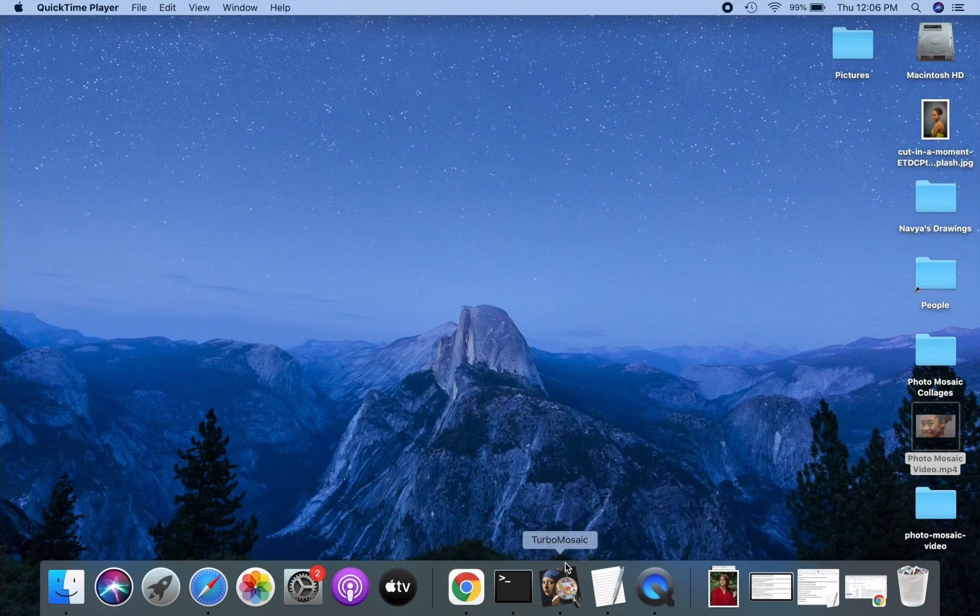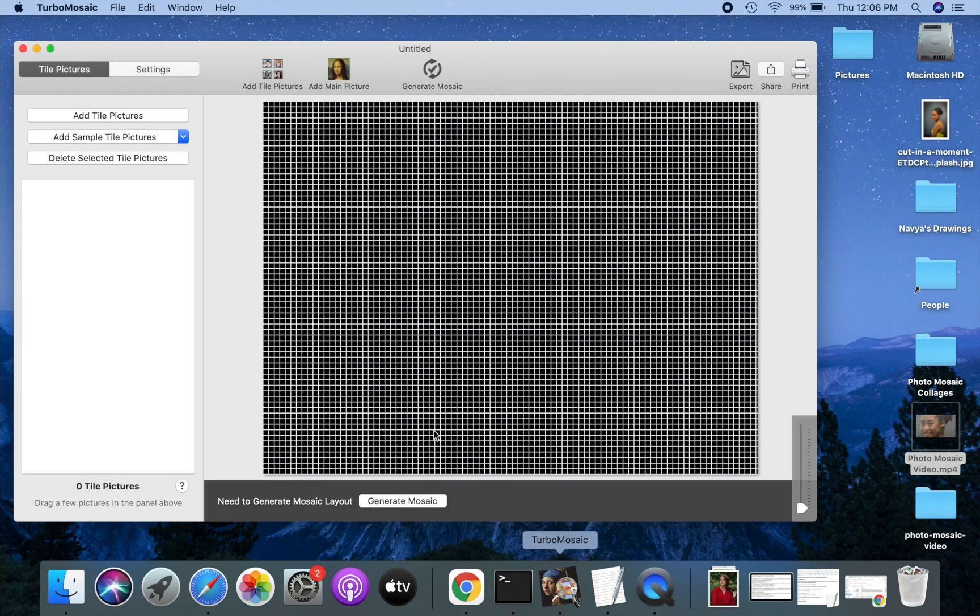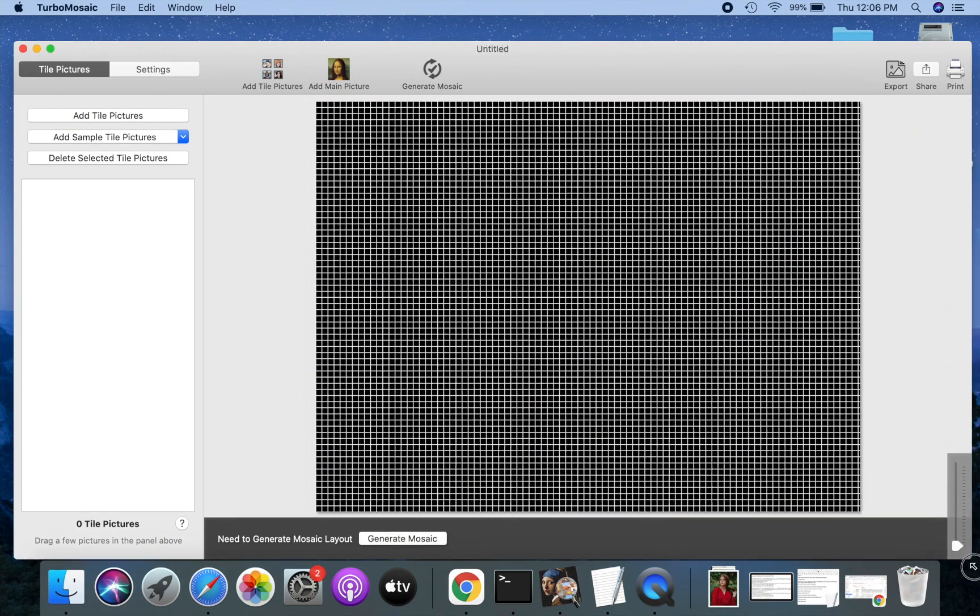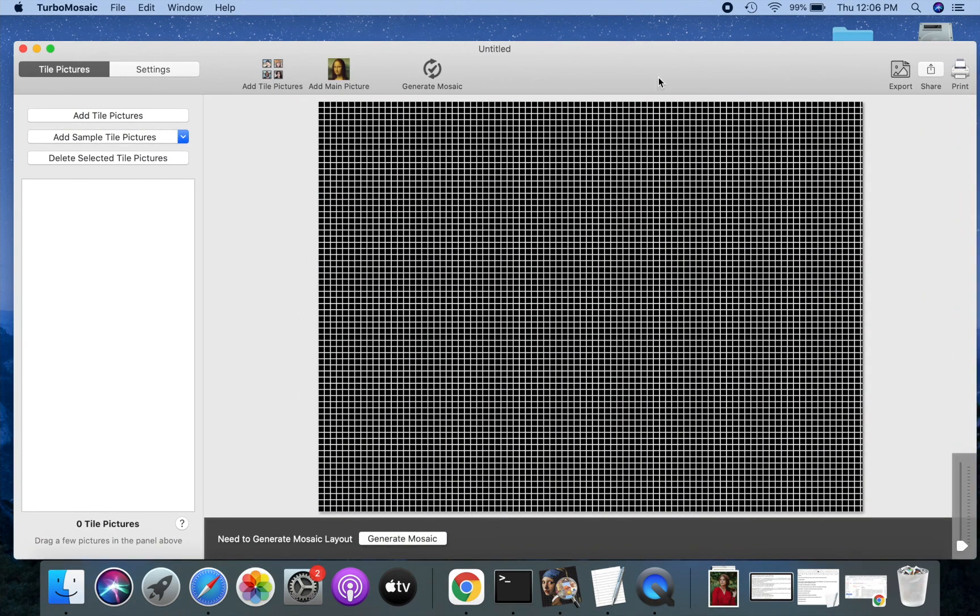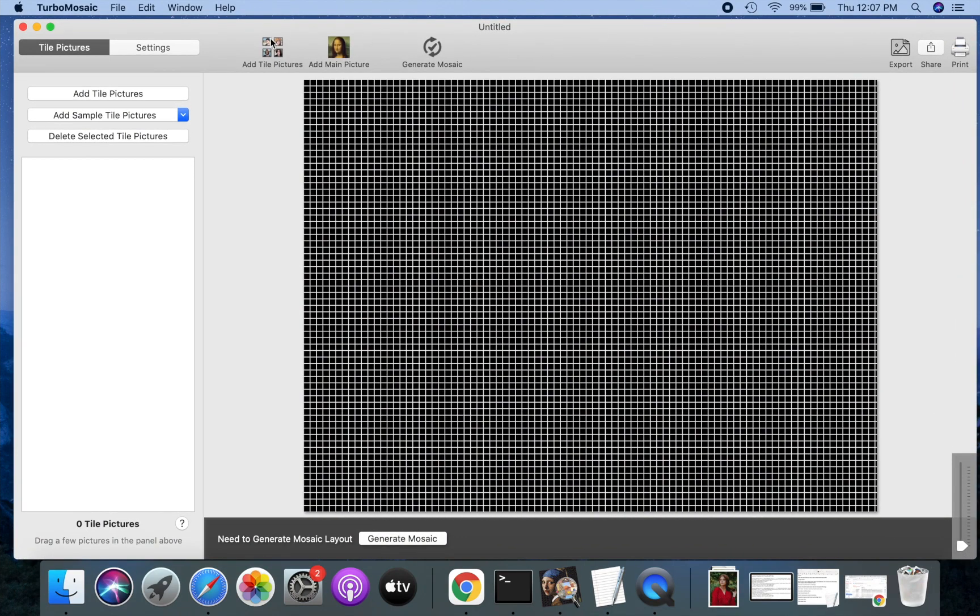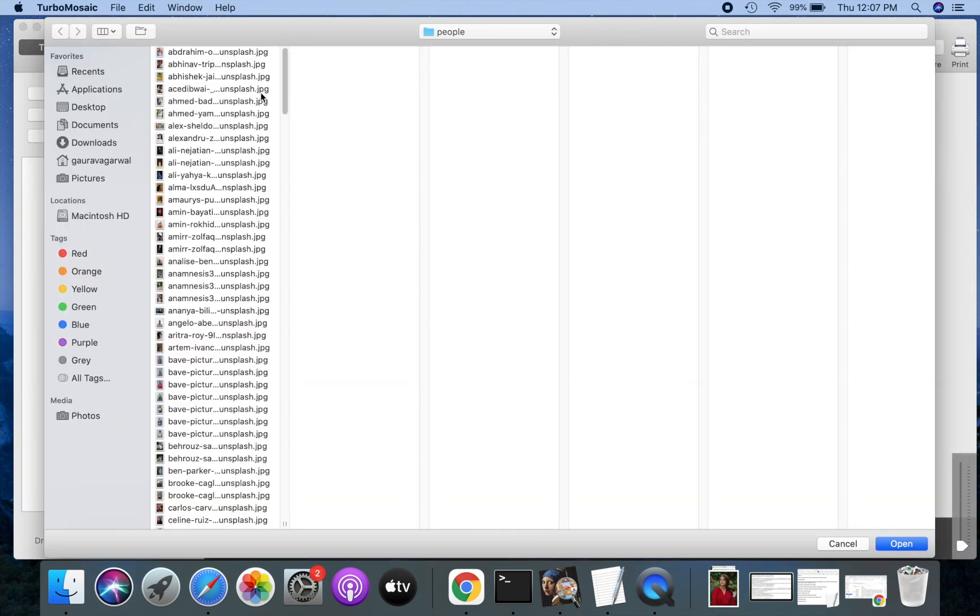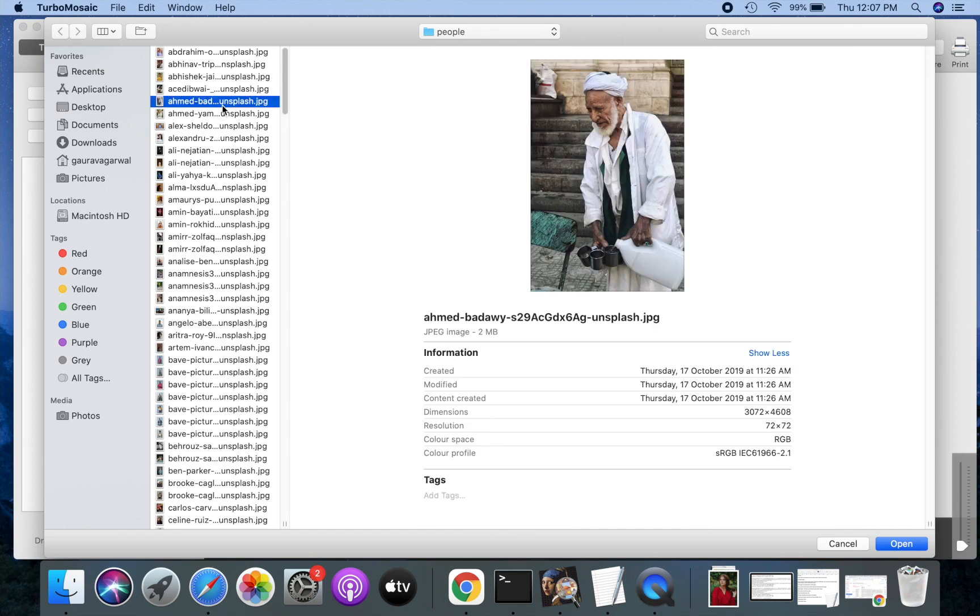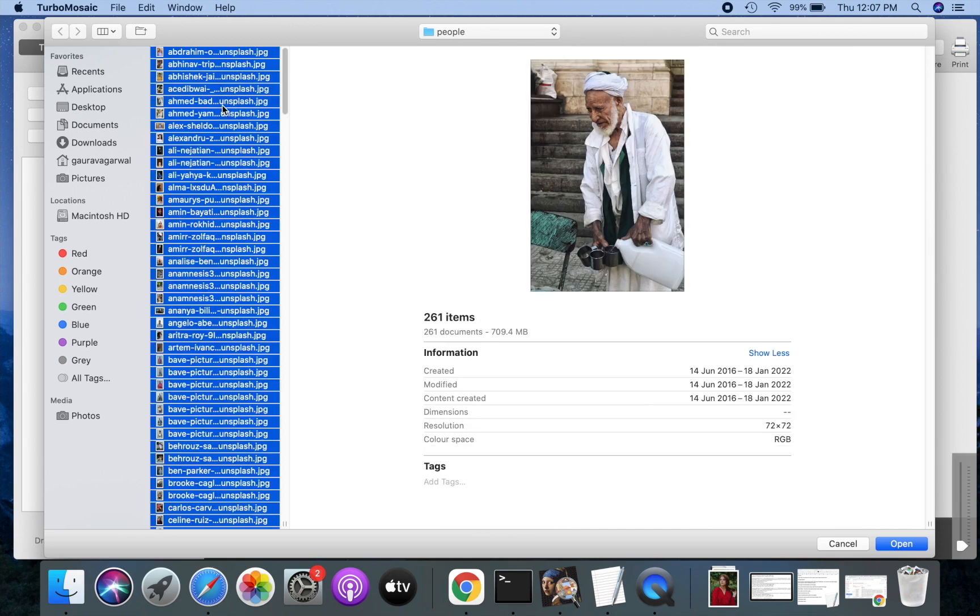Let's get started. Before we make a photo mosaic video, we have to make a photo mosaic from our pictures. We will use Turbo Mosaic photo mosaic making software. It's available for both Windows and Mac computers.